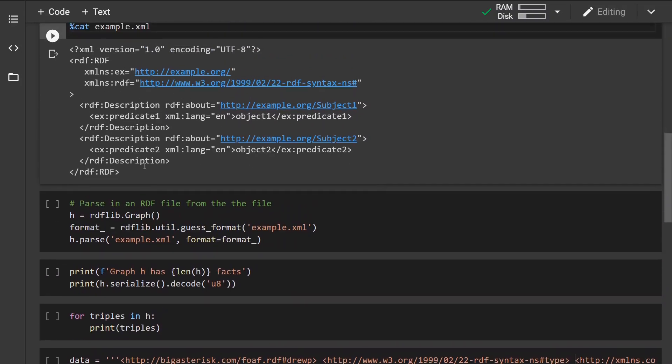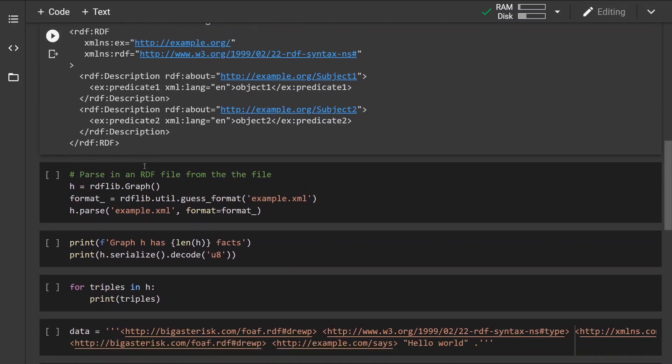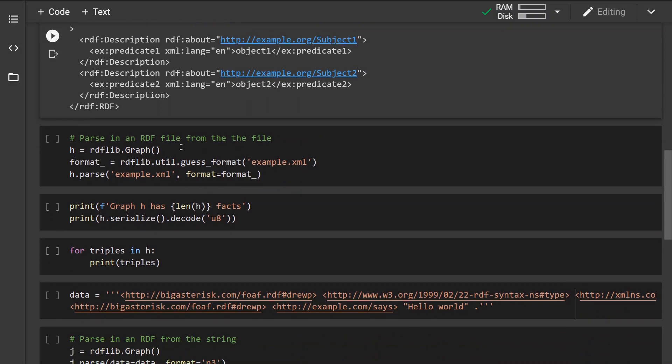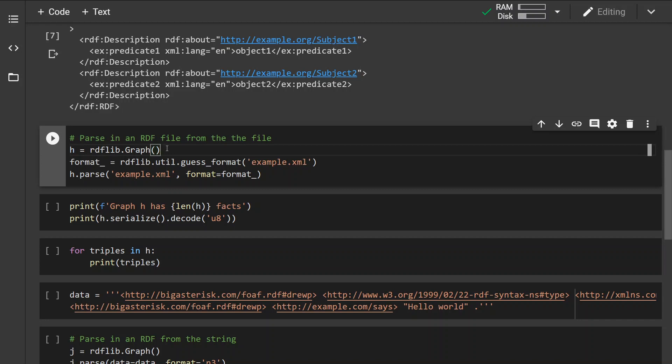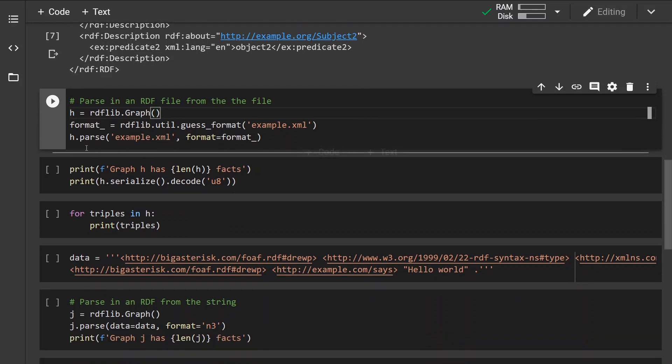So what we can do is, in order to load the graph or parse it, we have to first initialize the graph instance again. And then instead of passing a URL, we pass it the path to the file. So in this case it is just example.xml because the file is located in my current working directory.